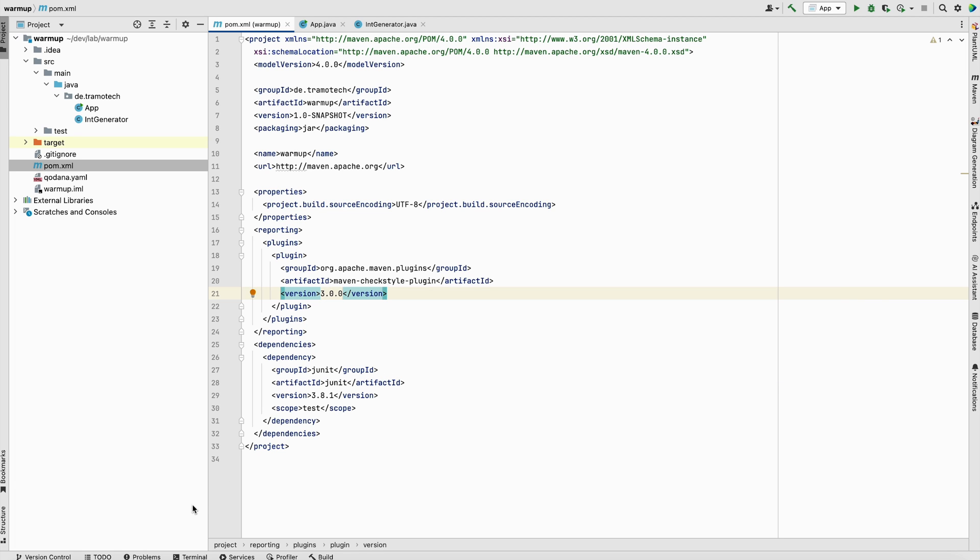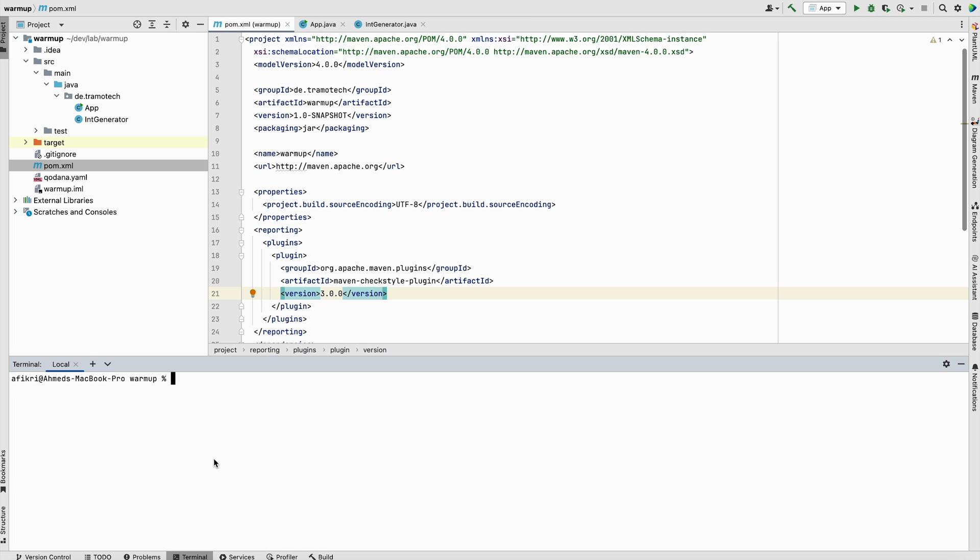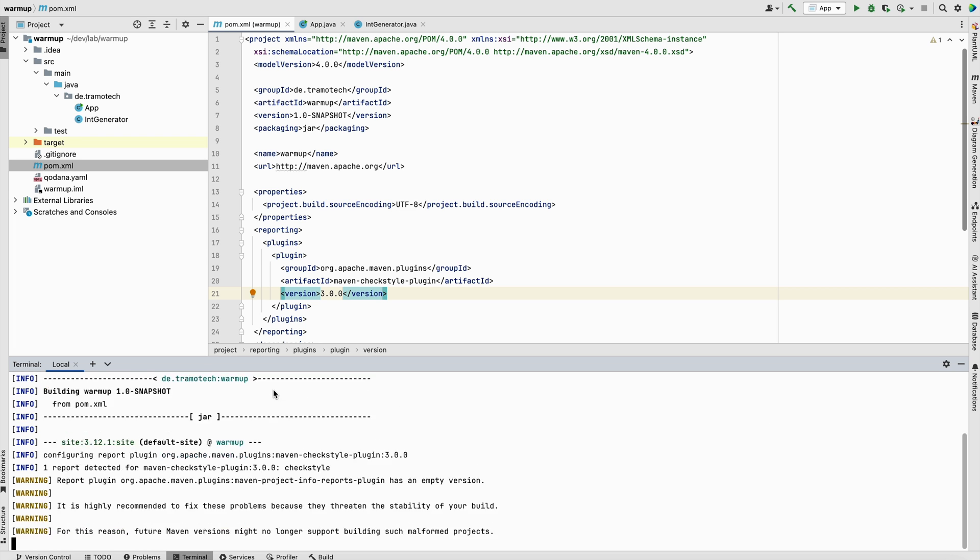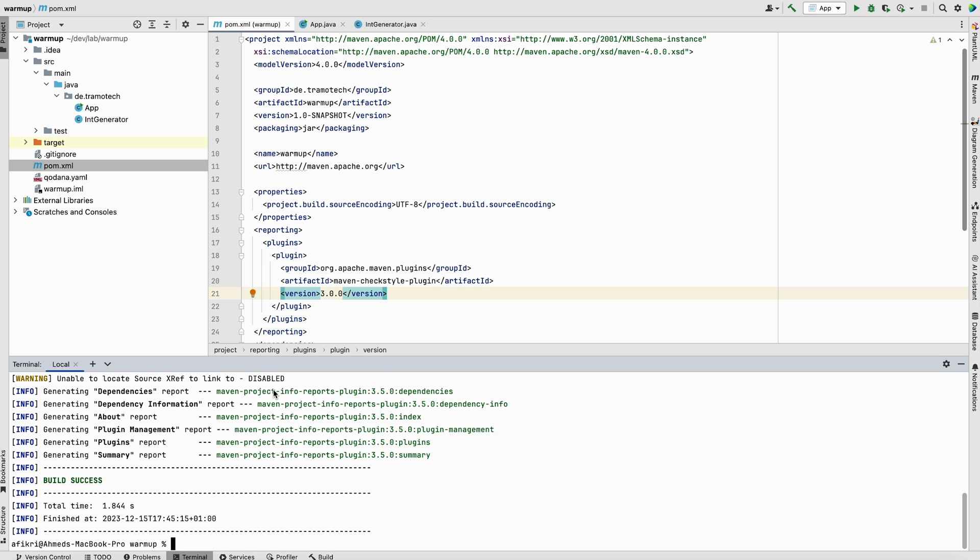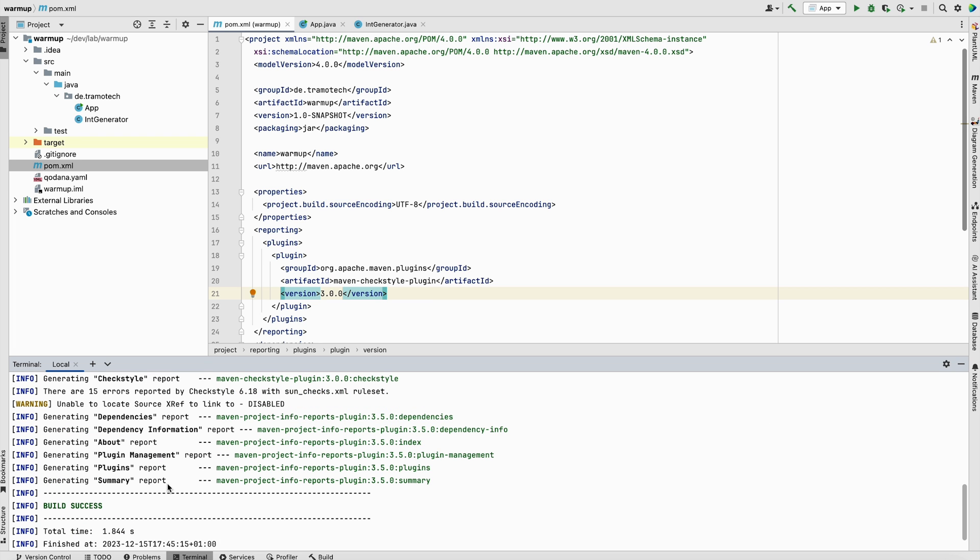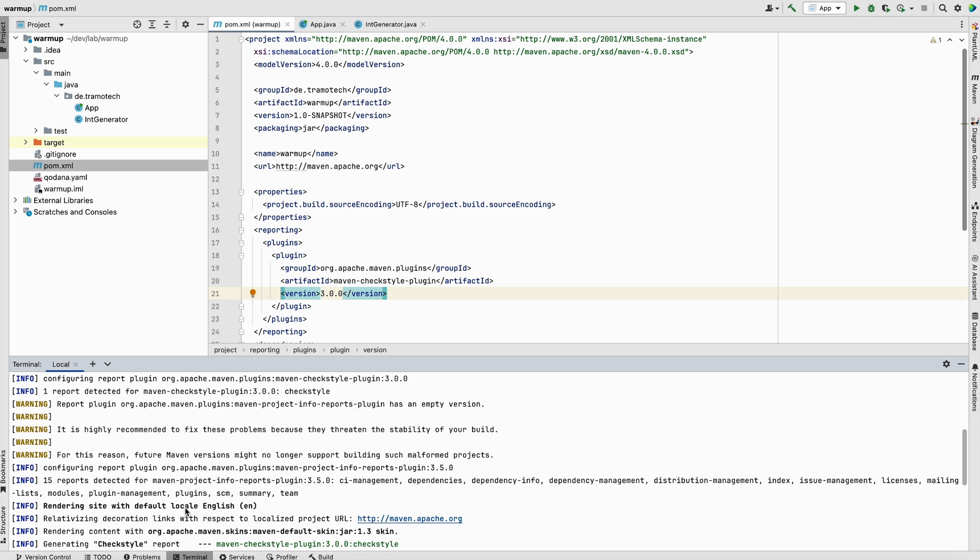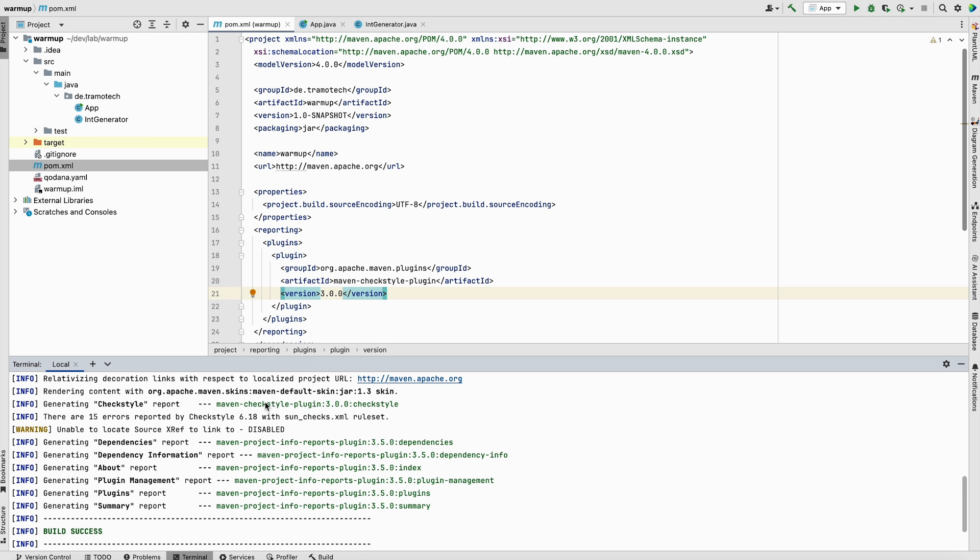To generate the report and analyze the code, all you need to do is run Maven site. This is the command. As you see, it generates many reports, among them CheckStyle, because we included this plugin.